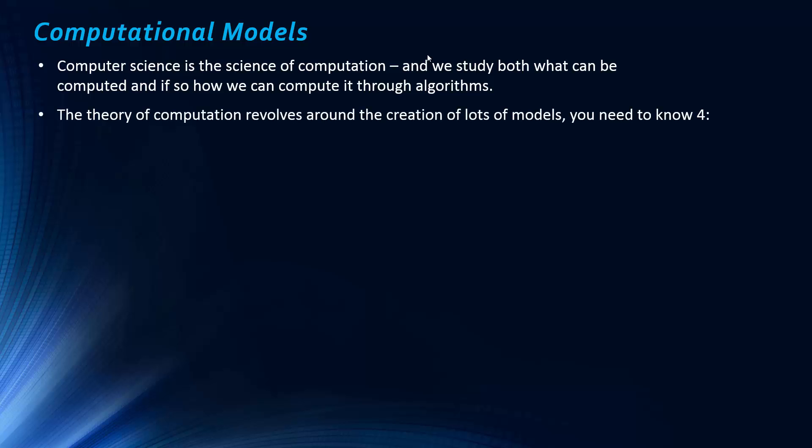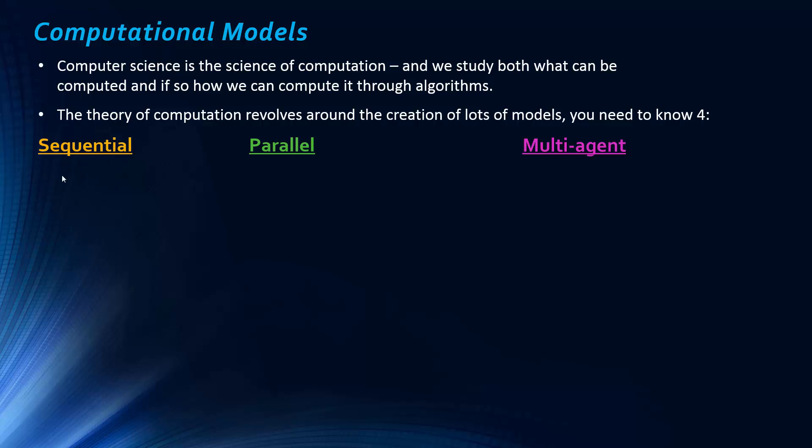So, the theoretical computer science, the theory of computation, is revolving around lots of different models. I need to know four. And whether you'd call them models is what I was slightly confused about. So, we're treating them more as definitions, perhaps. So, the first three are sequential, parallel, and multi-agent.